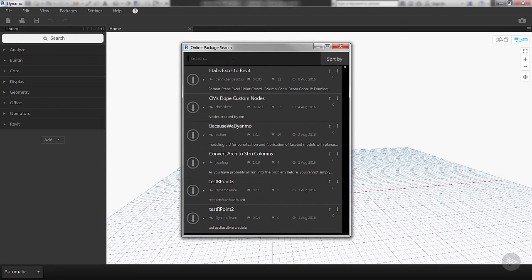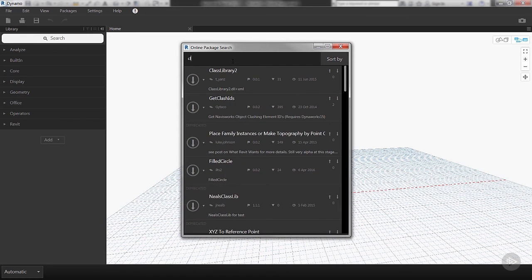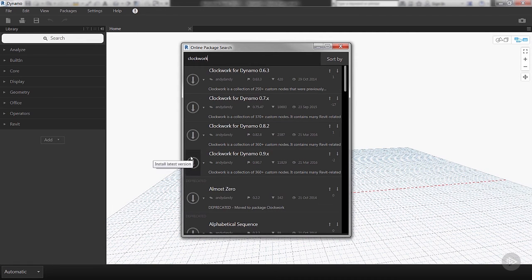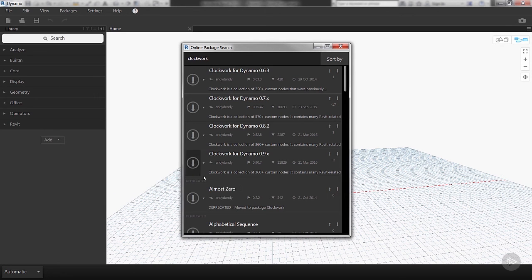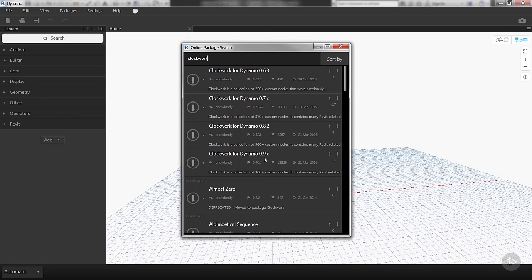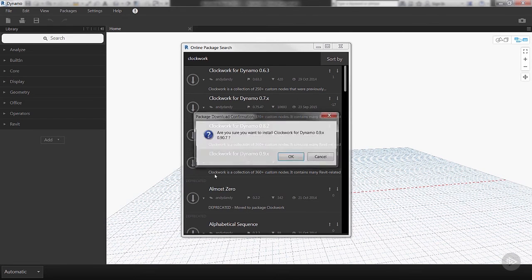So the first one that I want everyone to download is Clockwork. Clockwork is a really popular package for Dynamo and it adds so many Revit-related nodes to Dynamo. So what we'll do is download the one for 0.9.x.